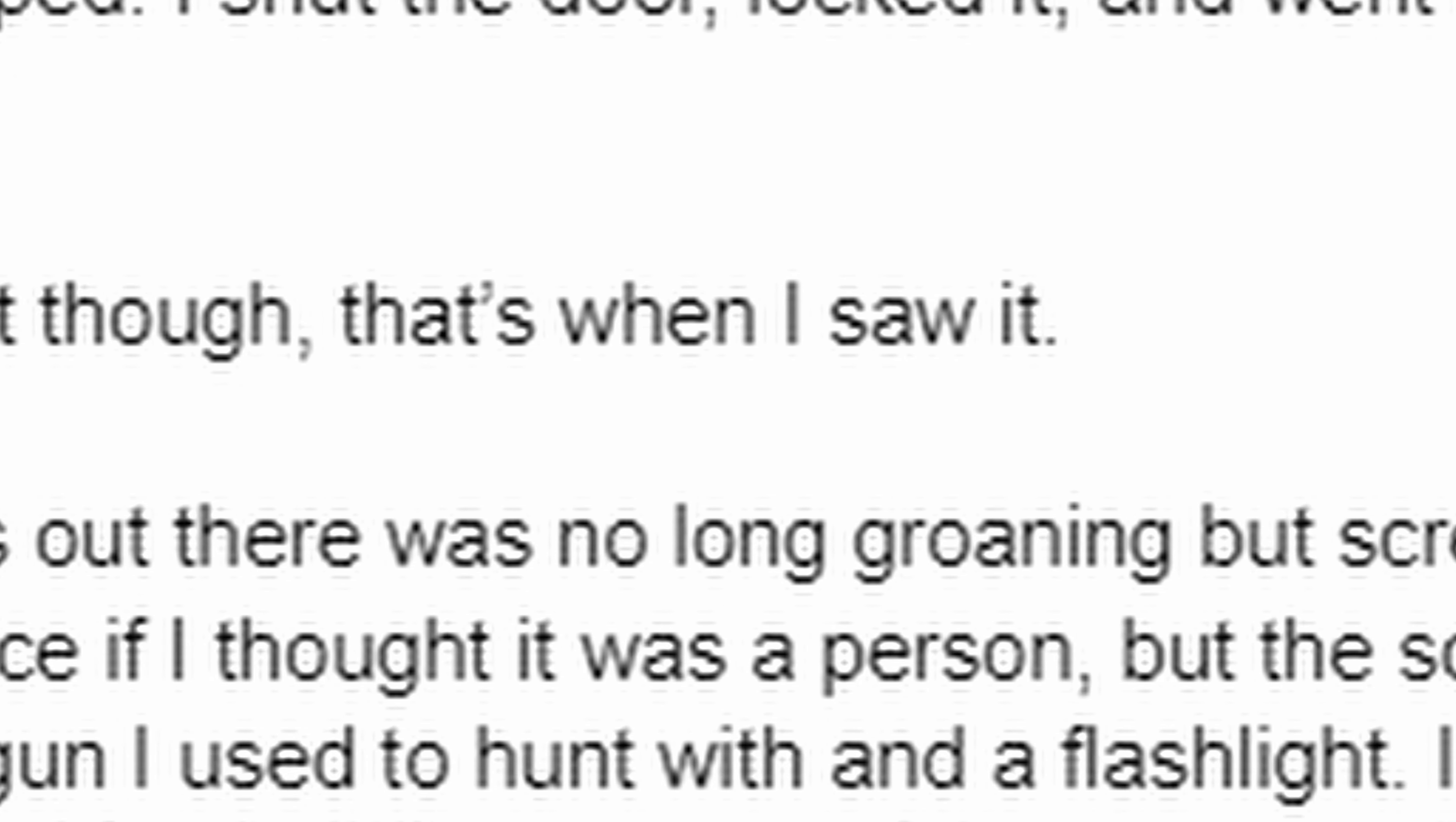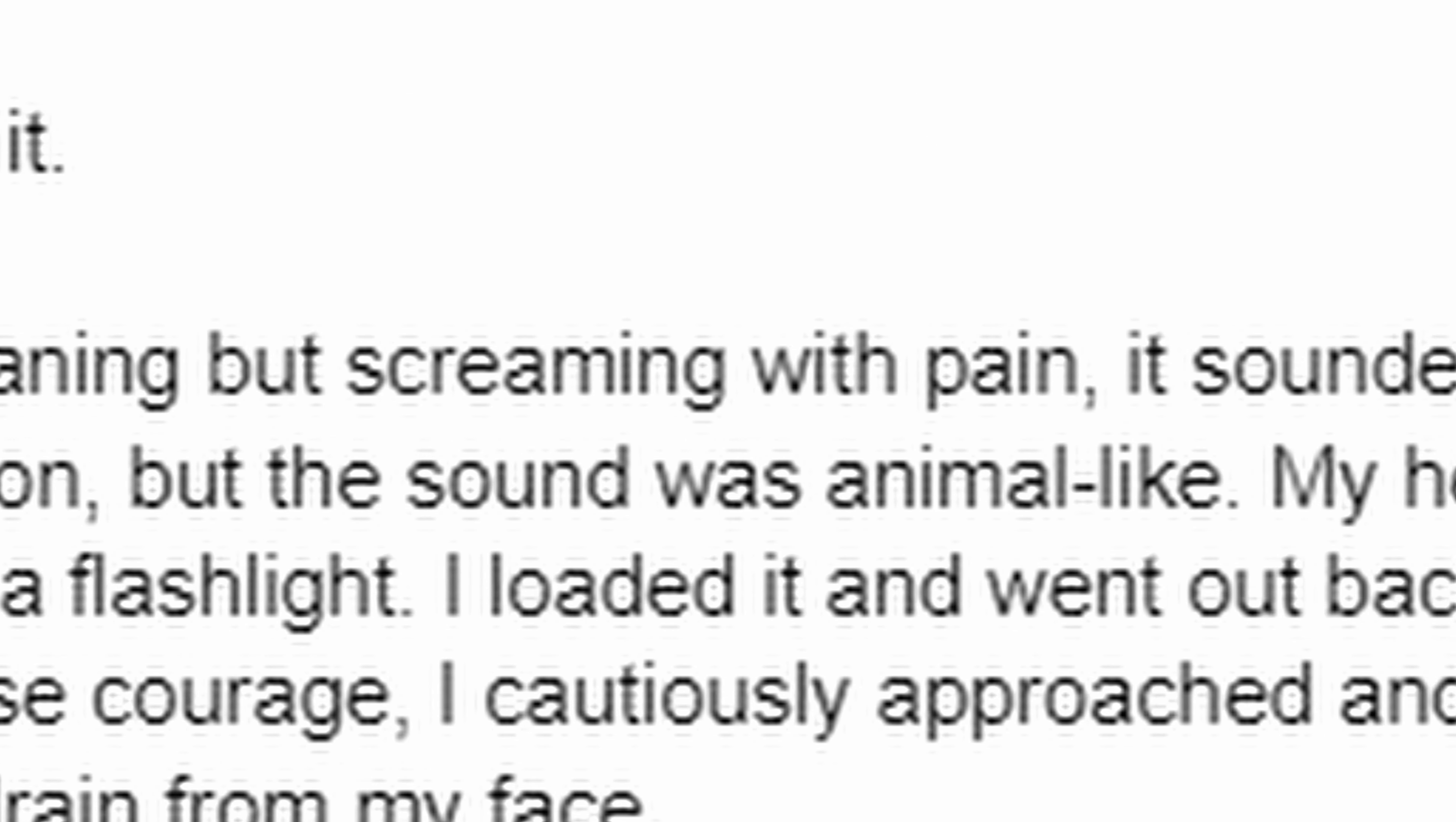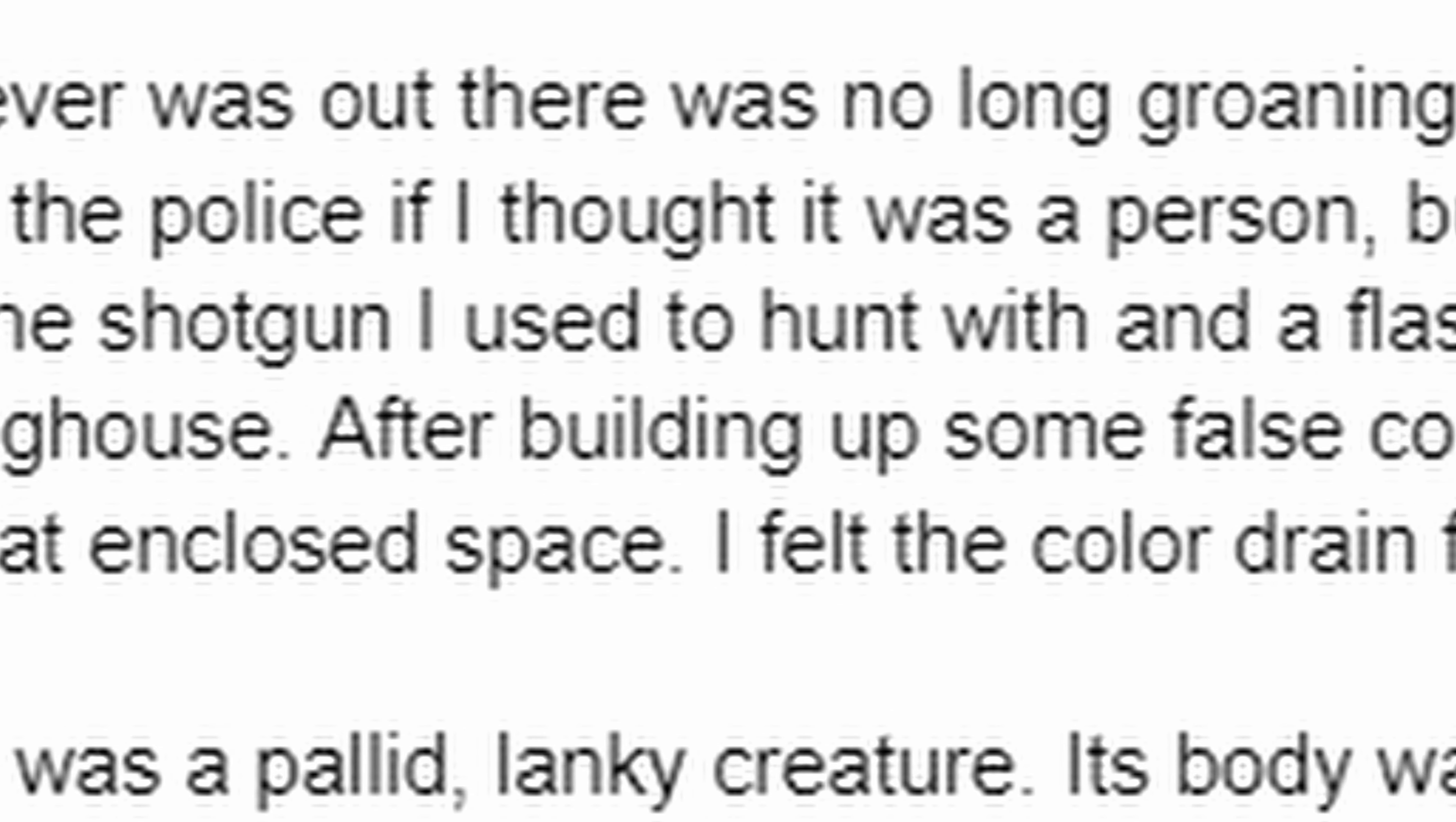The third night though, that's when I saw it. Whatever was out there was no longer groaning, but screaming with pain, it sounded like. I would have called the police if I thought it was a person, but the sound was animal-like.